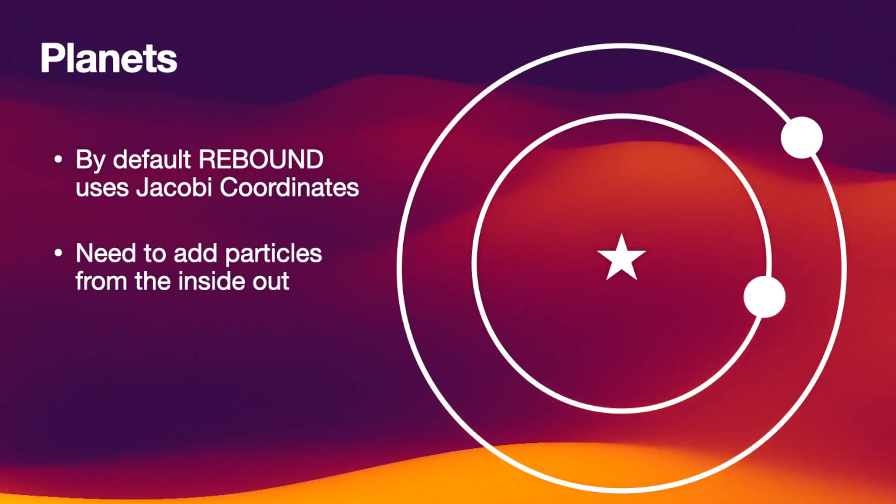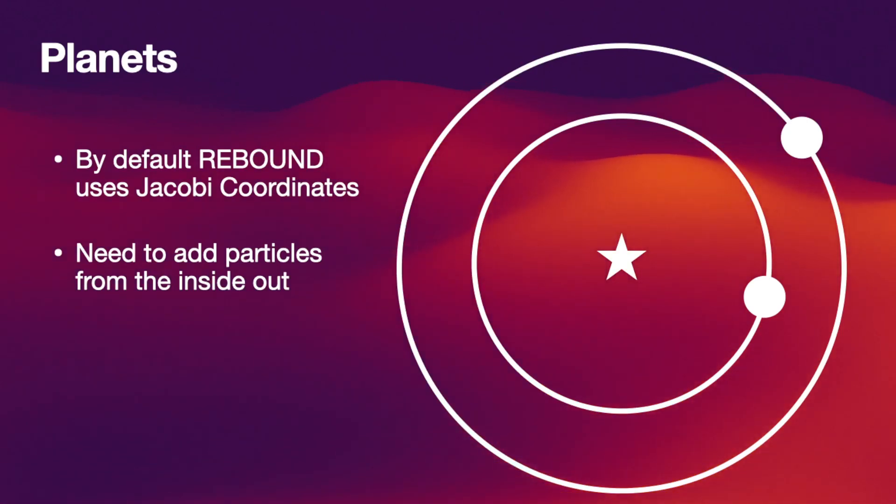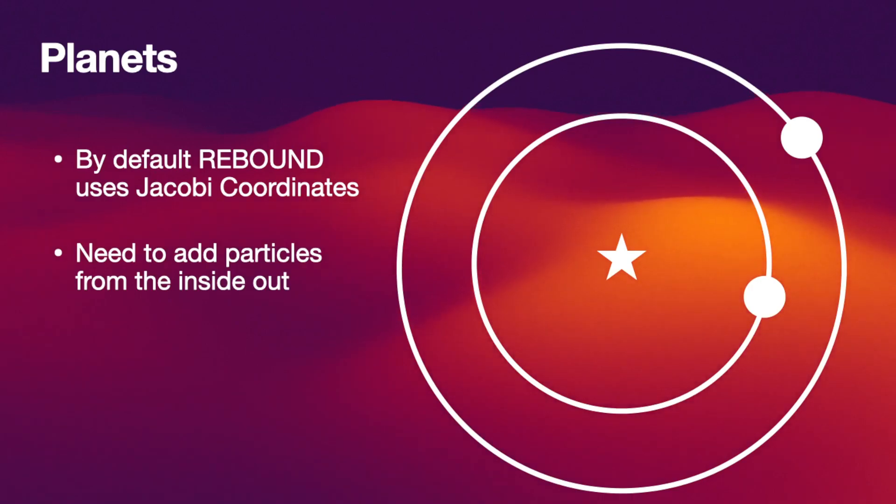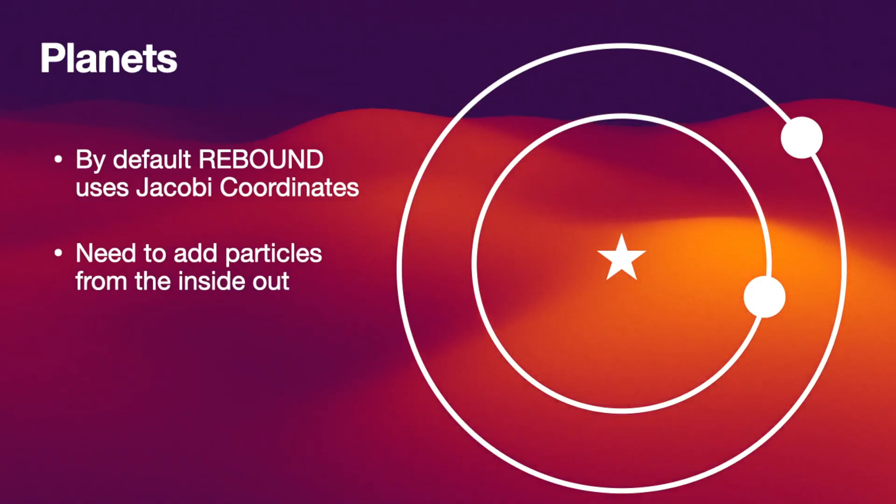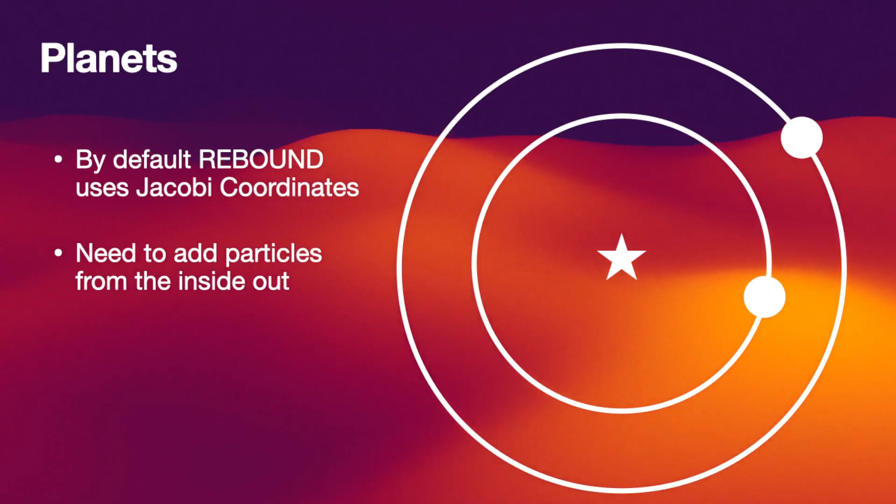The way Jacobi coordinates work is that the outermost planet uses the center of mass of the inner planet and the star as the primary particle and it adds an orbit around this virtual primary particle, not around the star itself. Let me show you how this works in a simulation.